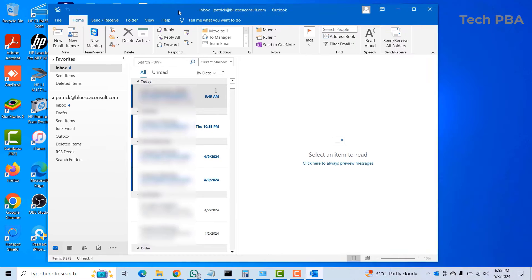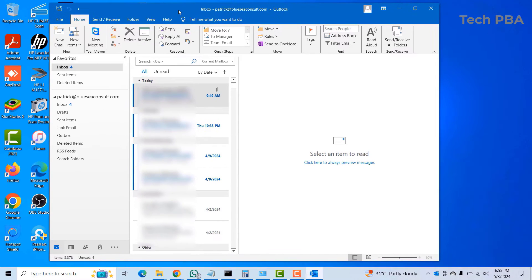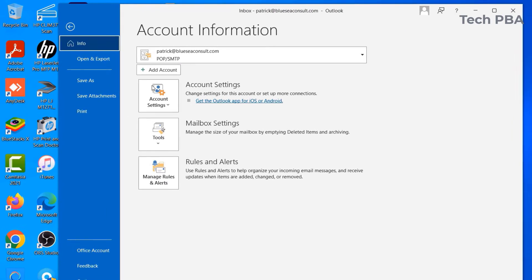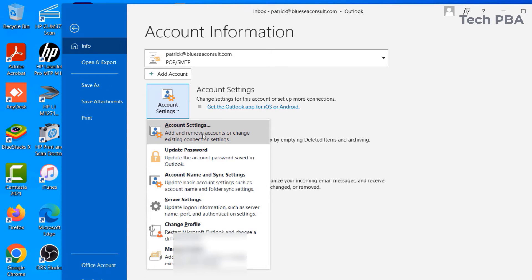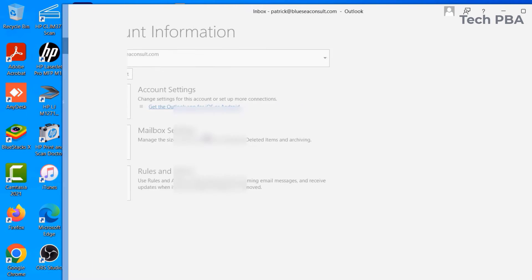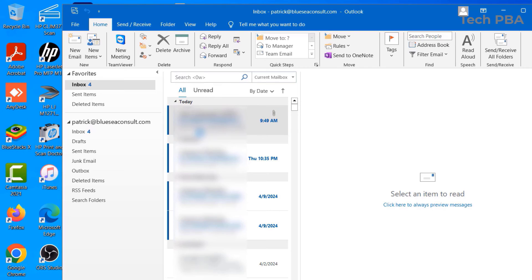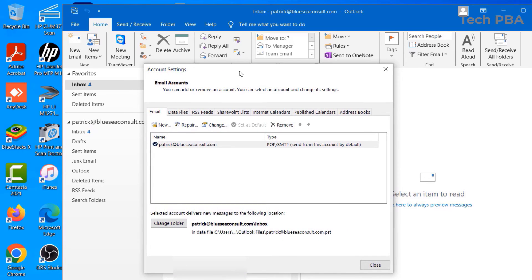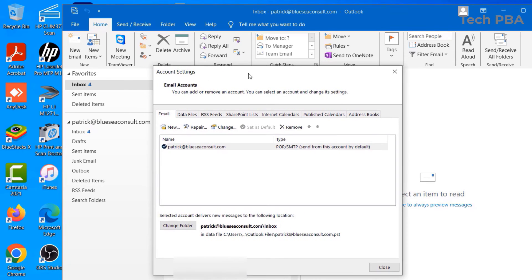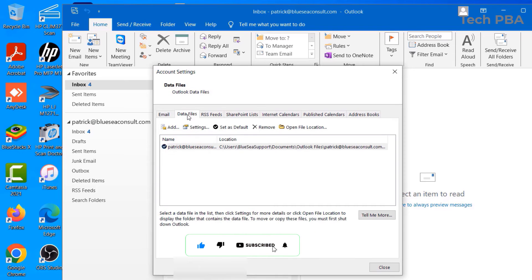Once Outlook is open, you want to go to the same area. Click on the File, click on Account Settings, click on Account Settings again. When the Account Settings window opens, you want to click on Data Files.